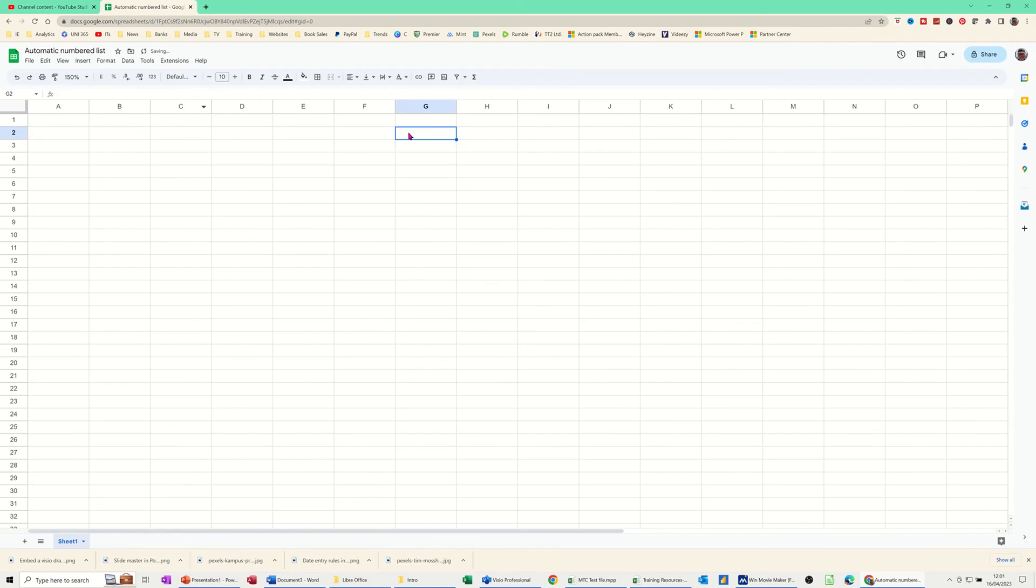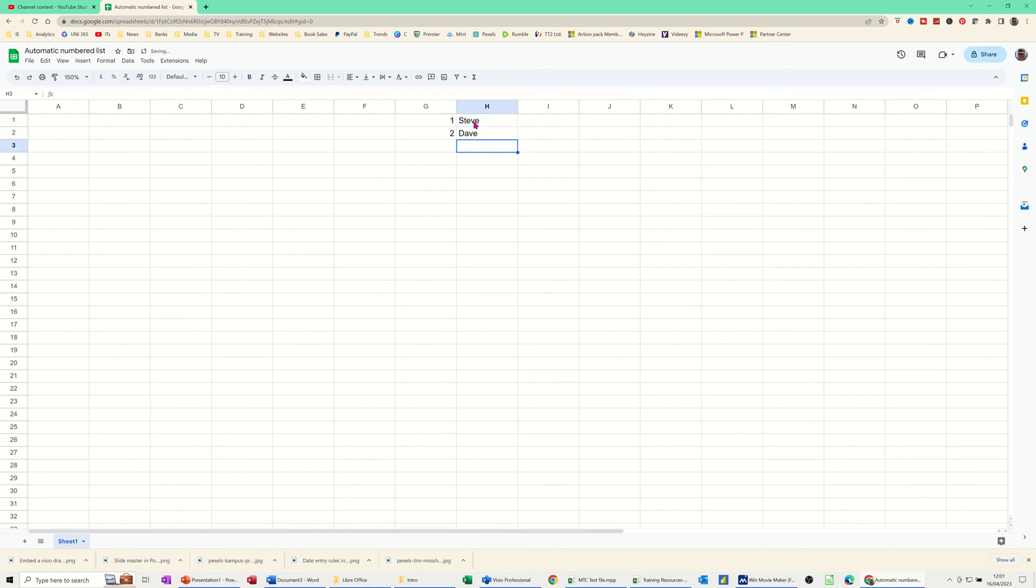And then it doesn't actually show anything until I put a word or anything in H1. And then as I come down the list, you can see it's automatically numbering the list for each item.